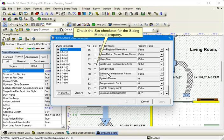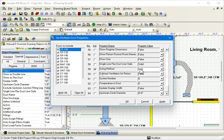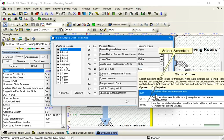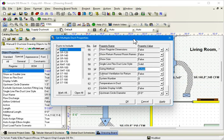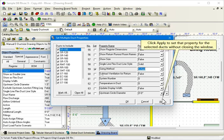Check the Set checkbox for the Sizing Method property. Select Schedule. Click Apply to set that property for the selected ducts without closing the window.